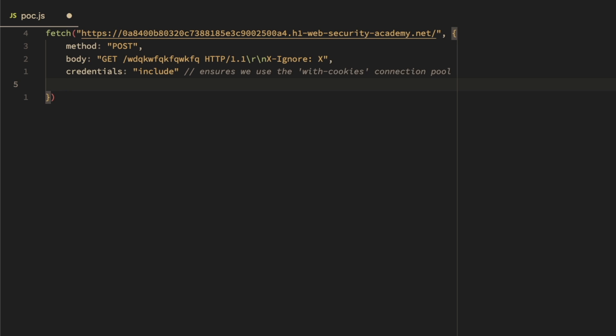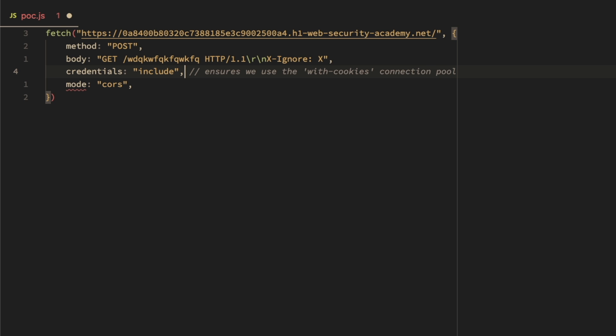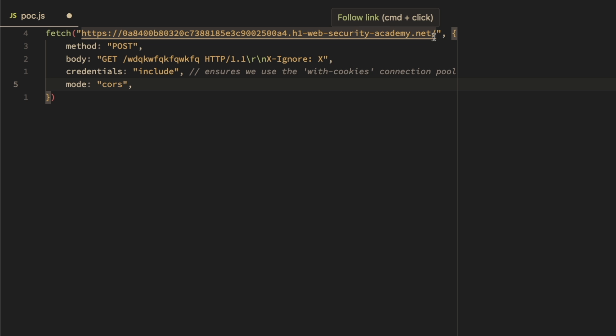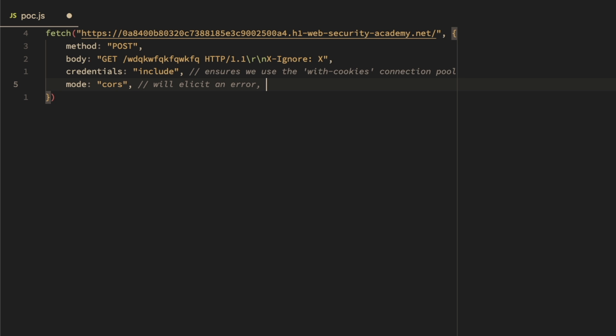We also set the mode to 'cors.' This ensures the 302 redirect from the front page is not followed — which would break our request smuggling. Because the server response doesn't include an Access-Control-Allow-Origin header, the cors mode throws an error, which we catch and then continue to send the normal request. A comment notes this elicits an error and ensures we don't follow the 302 redirect.